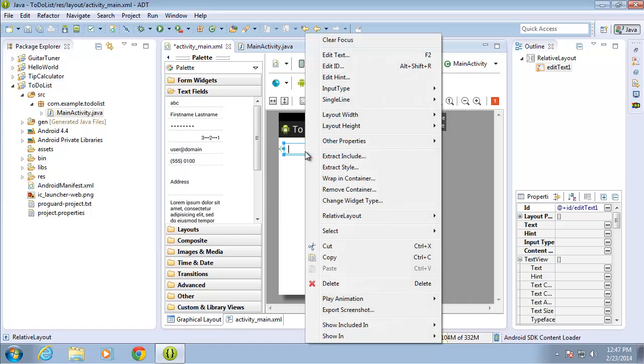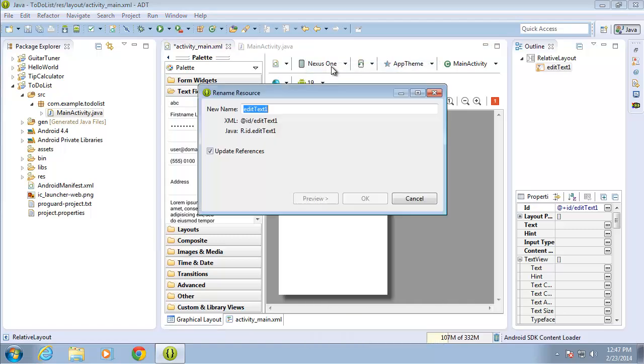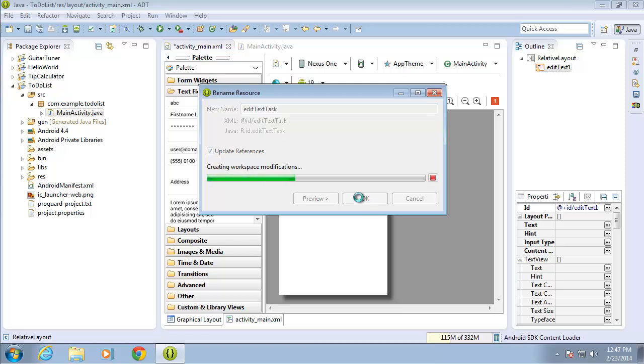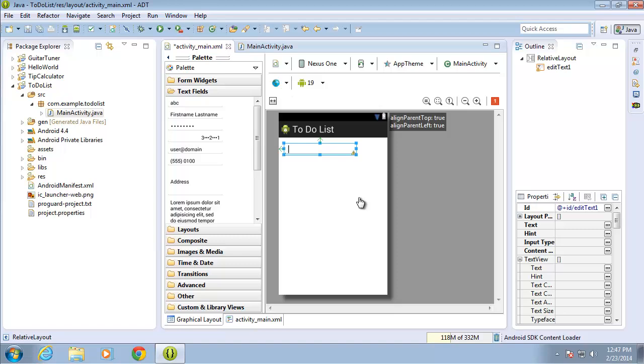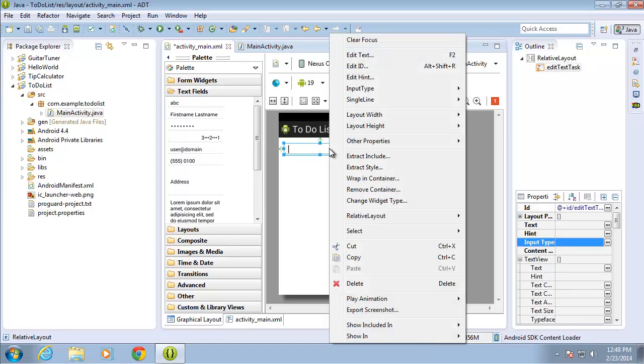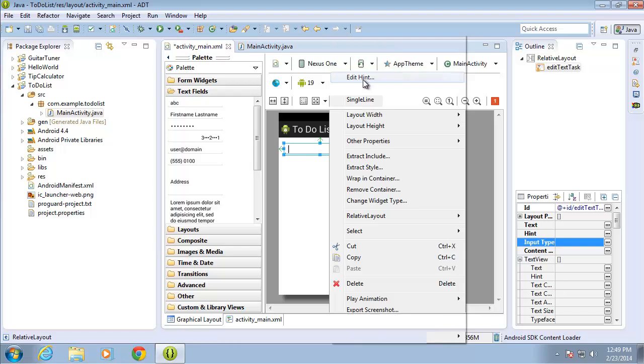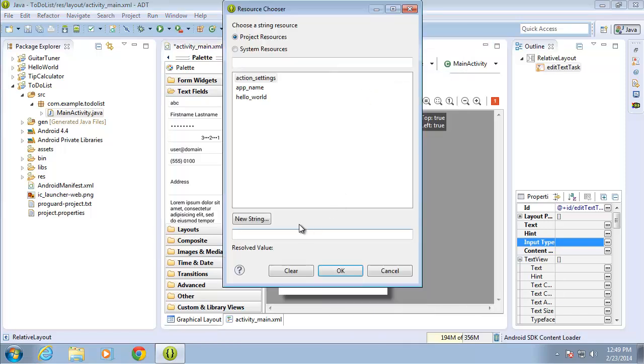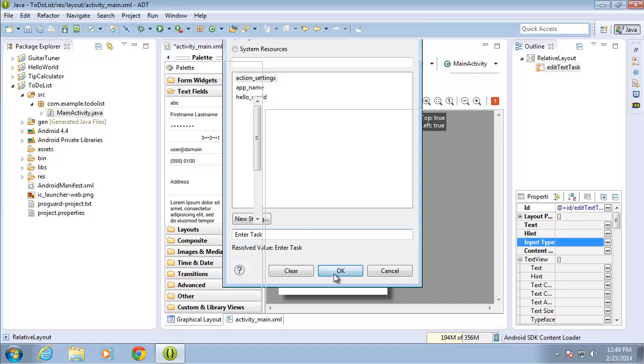I'll go ahead and change the ID, edit ID, edit text. We'll call this one task and hit OK. And I'll just go ahead and add a hint. So I'll right click and choose edit hint. And for the value I'll just go ahead and put enter task and hit OK.